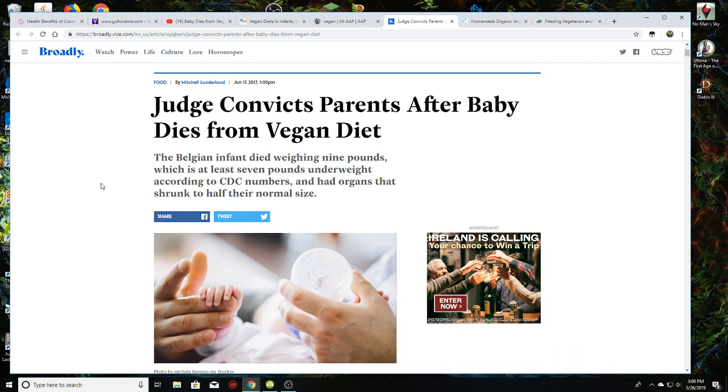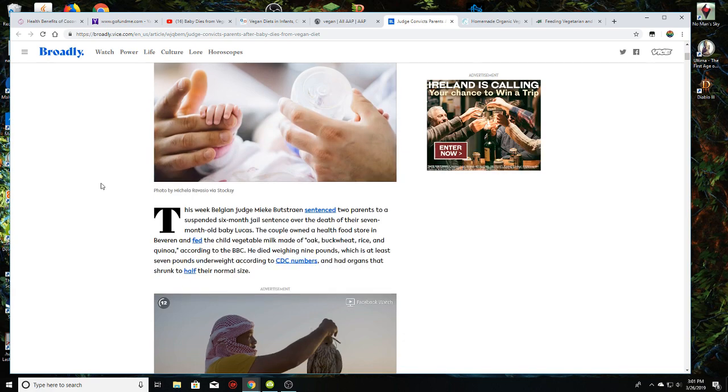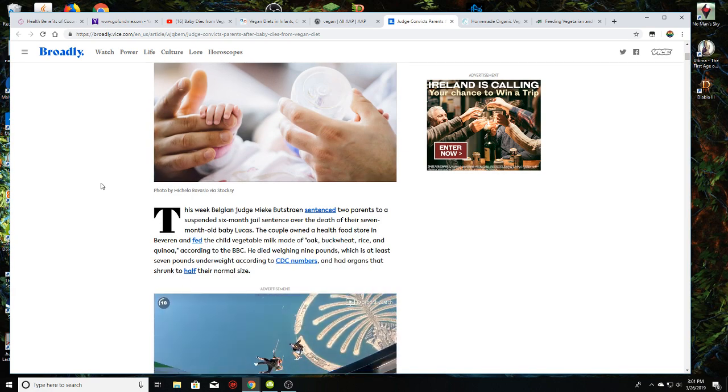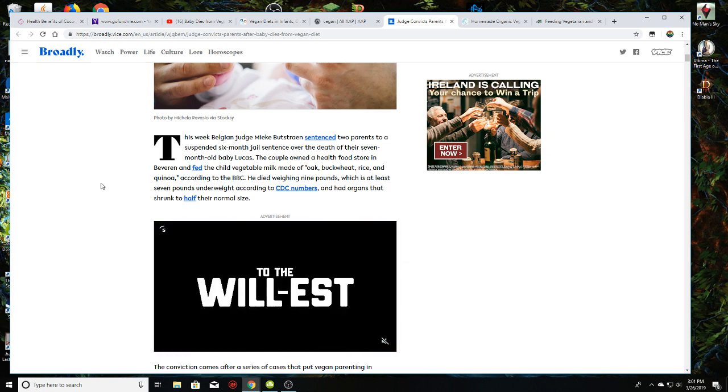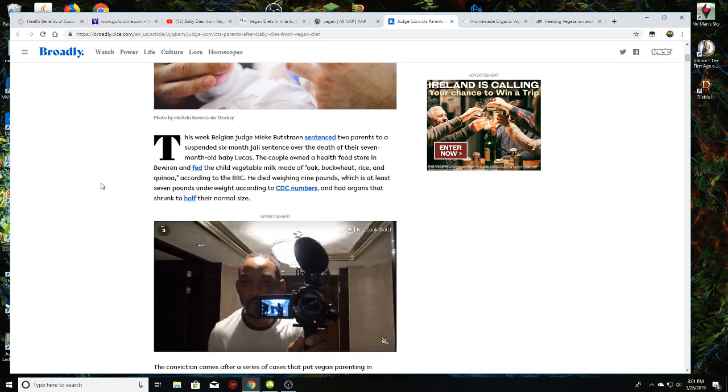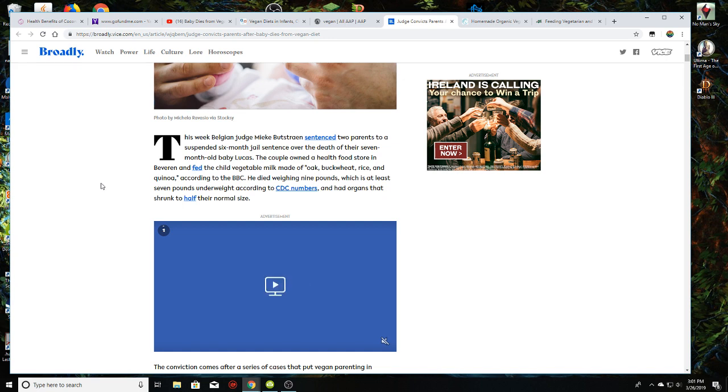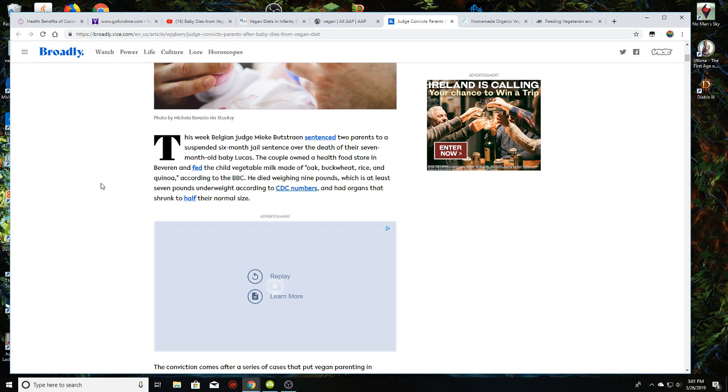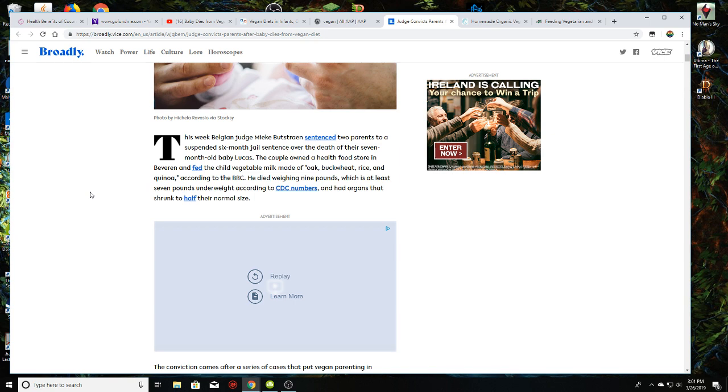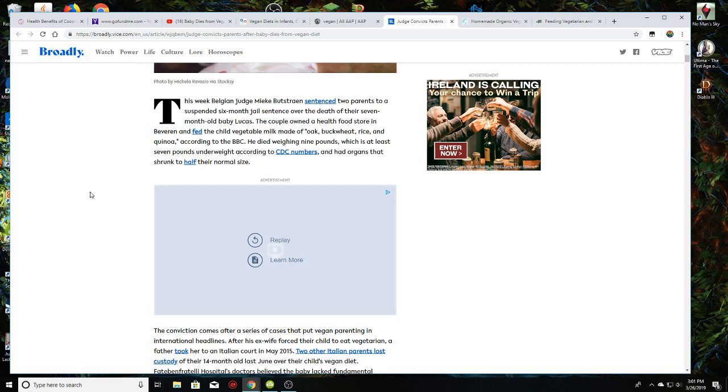If you go and take a look at the case itself, it was an infant in Belgium. He was weighing nine pounds, which is seven pounds underweight according to the CDC, and the organs were shrunk to half their normal size. Now, little Lucas, they owned a health food store and they fed an infant vegetable milk made of oat, buckwheat, rice, and quinoa. So he didn't even get vegan formula. He got vegetable milk. And that's where people are having a cow, because it's not the vegan diet. It's what these parents did that ended up with this infant being dead. They killed their infant. That's basically all there is to it.